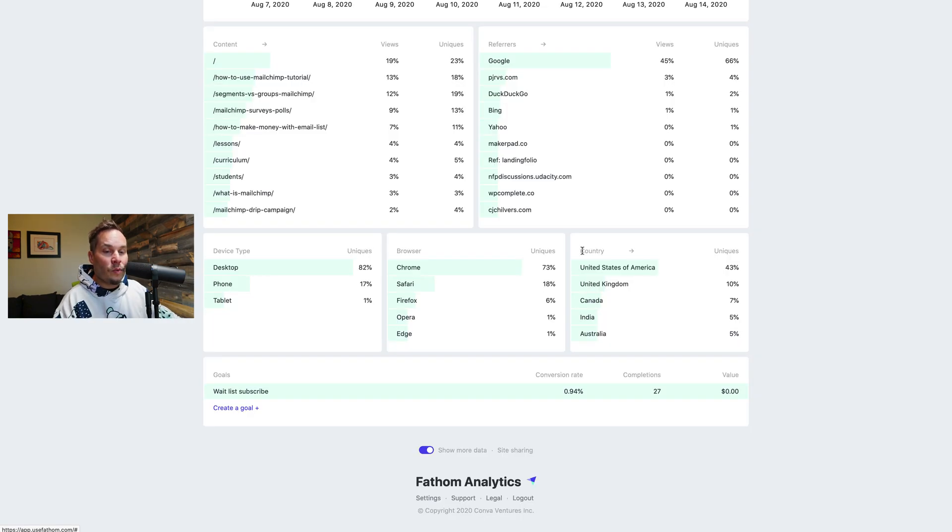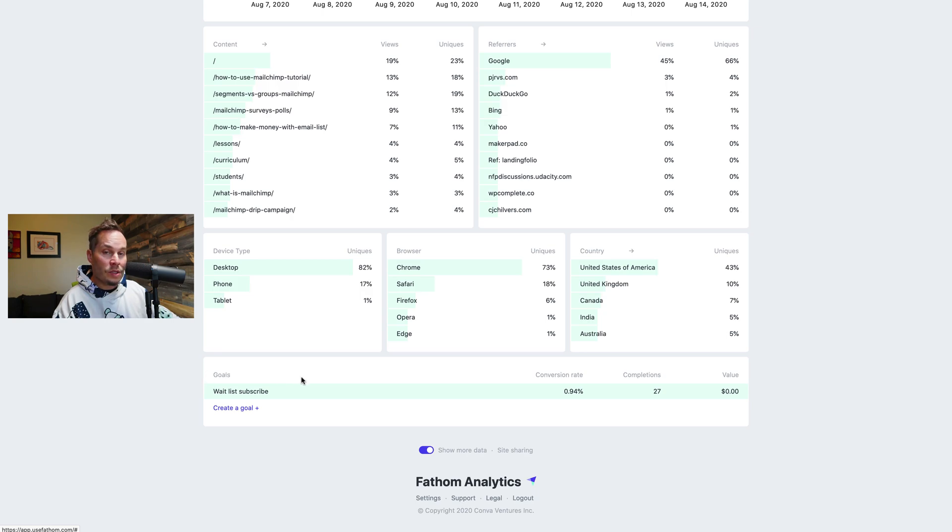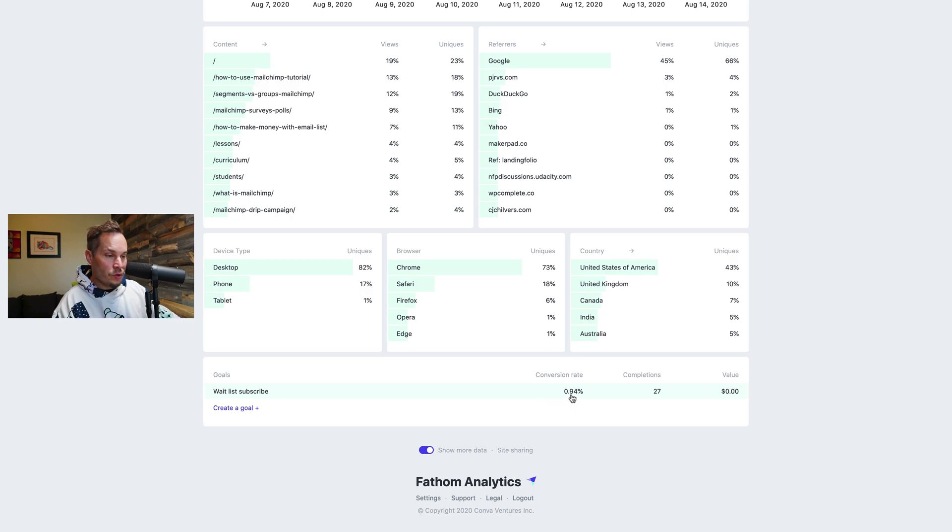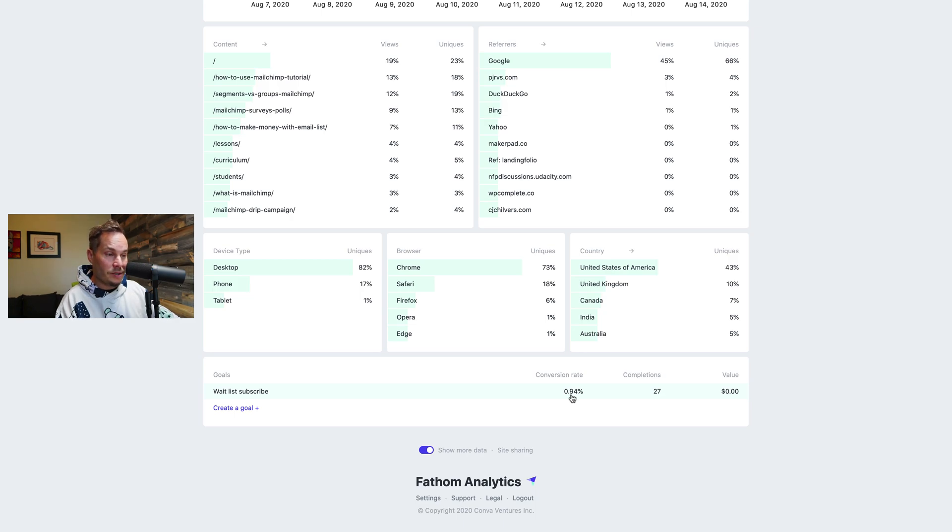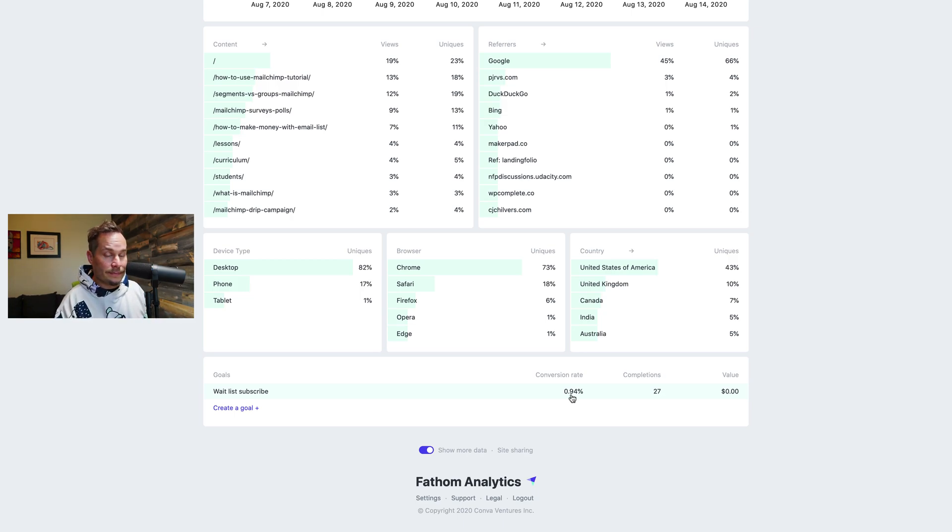So next we're going to look at the conversion rate for goals. So if we have goals and you can create as many goals as you want in Fathom, you can see what your conversion rate is. And conversion rate is really just page views divided by completions. And so goals can be all sorts of things.